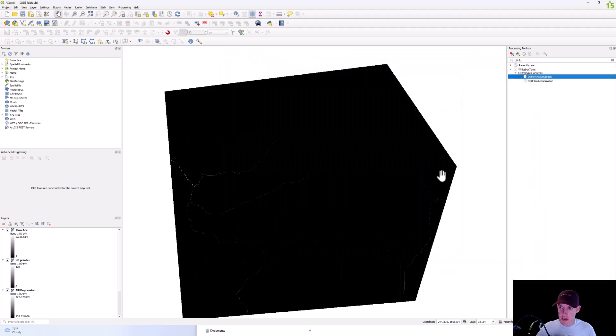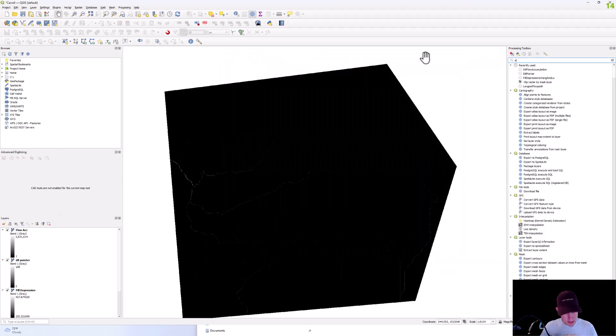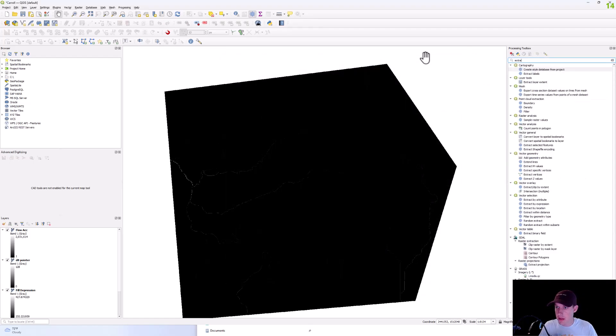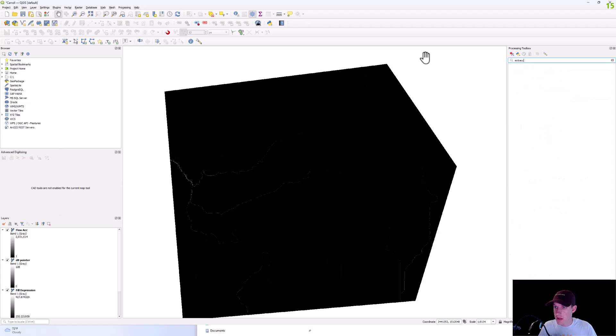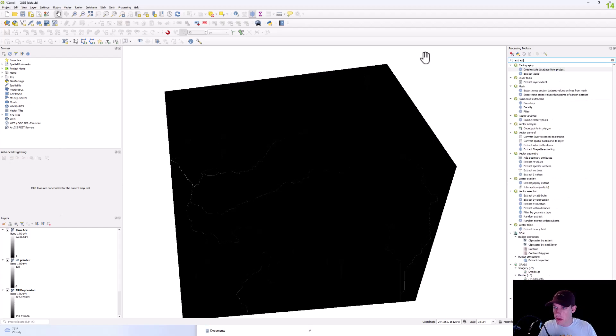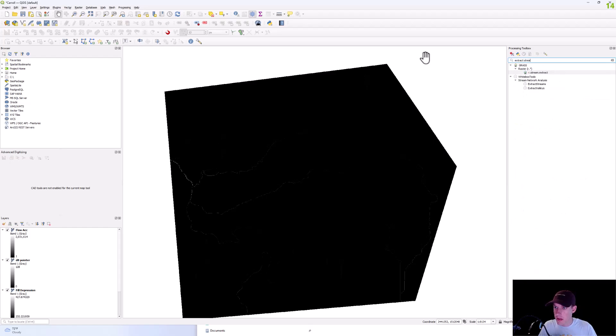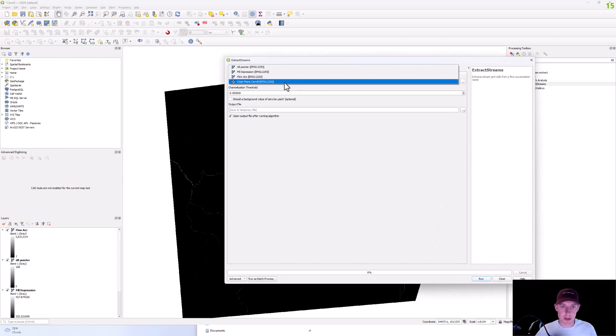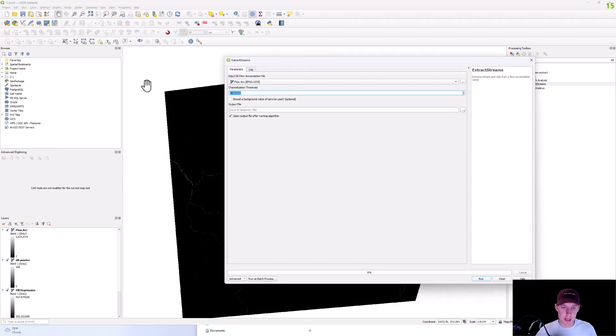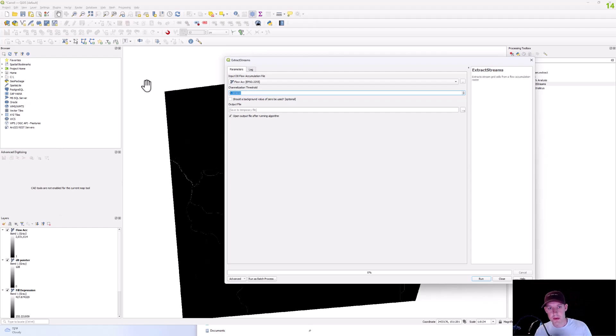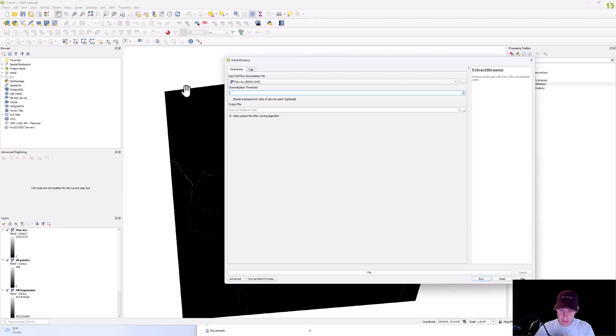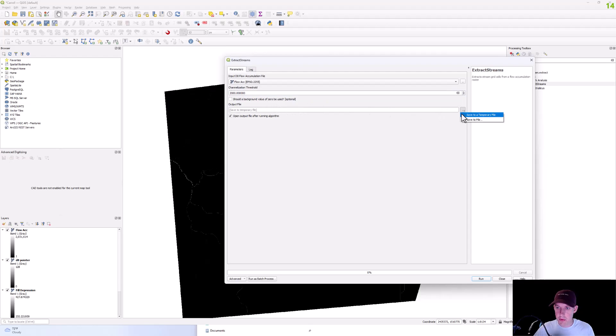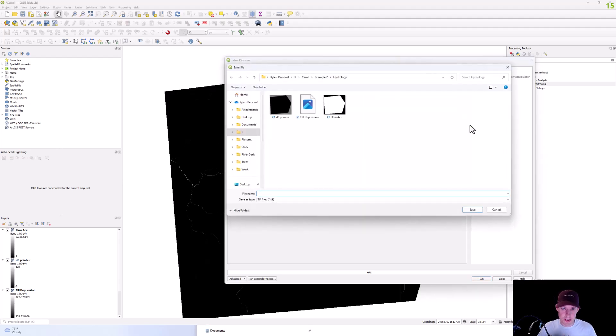And then we're going to want to extract streams. And then you're going to use your flow acc layer. And for this threshold, the higher you go, the less detailed, the lower it is, the more detailed your streams will be. We'll just start out with 2000. We're going to save as extract streams.